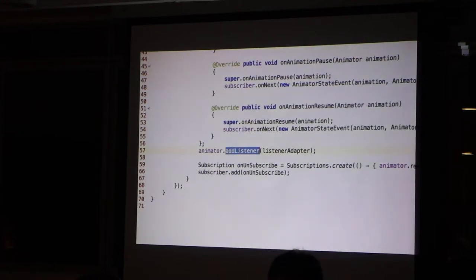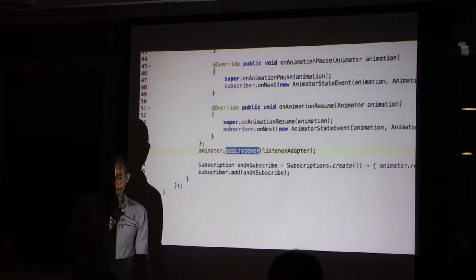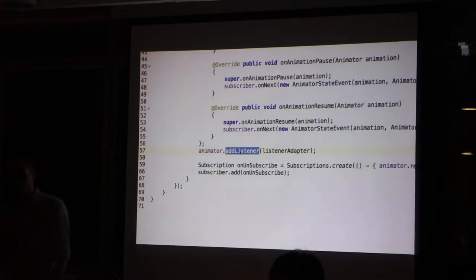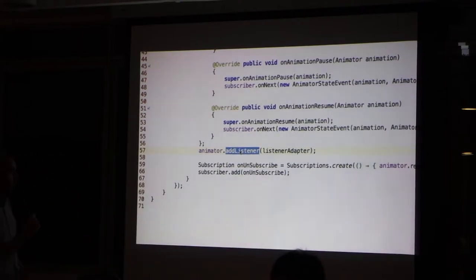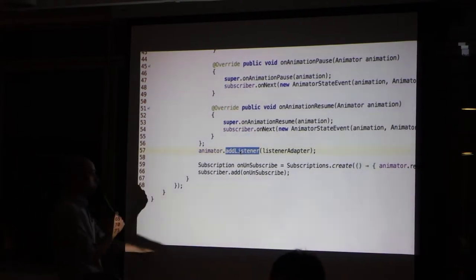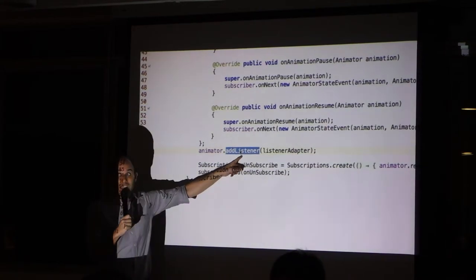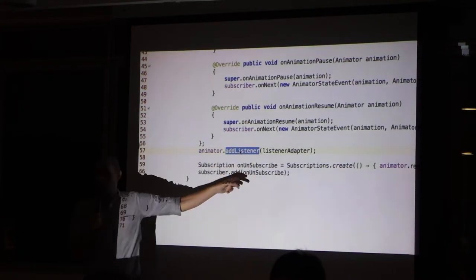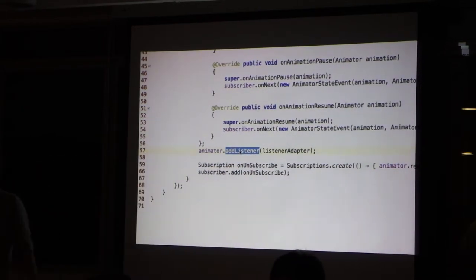Just like for the dialog. When it's necessary, we add the listener to the animator. But the problem here, we need to remove the listener when it's no longer necessary.